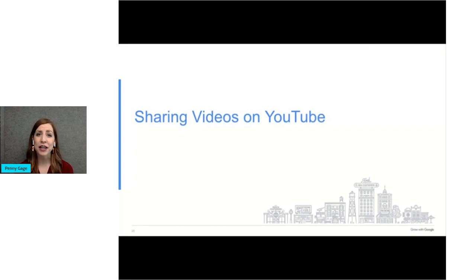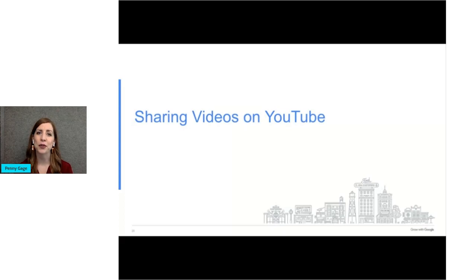Okay, now that you're set up with a channel and have created video content, let's share your videos with the world.